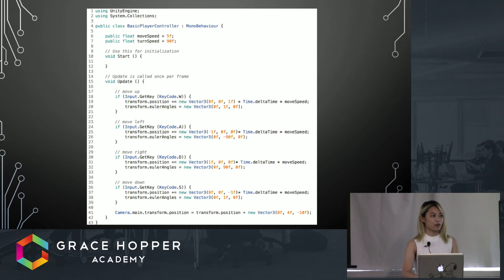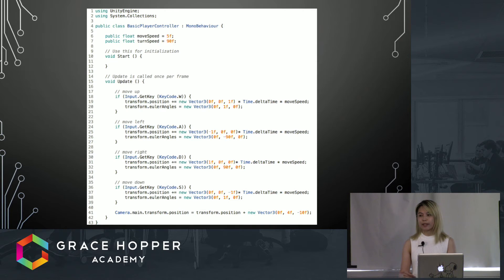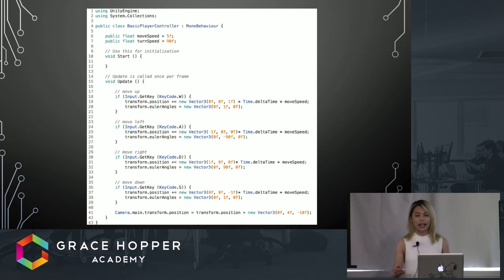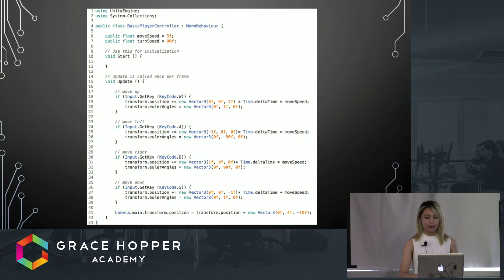At the top you can see we require in some dependencies and then we create this basic player controller class. Inside of it we declare the variables move speed and turn speed, and as you saw in the inspector we were able to directly manipulate these without having to go into the code. Now we have a couple of statements that help us determine how we want our player to move through the game.